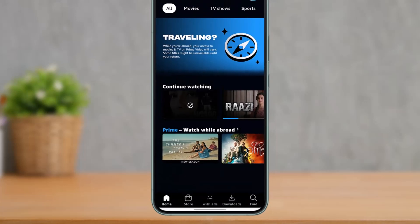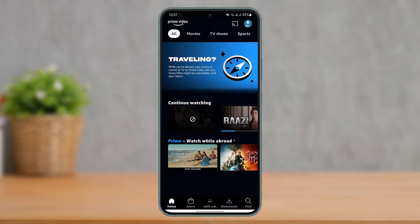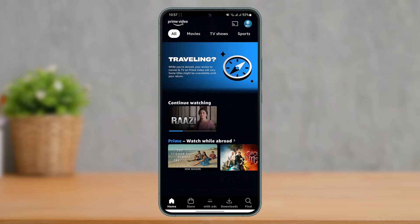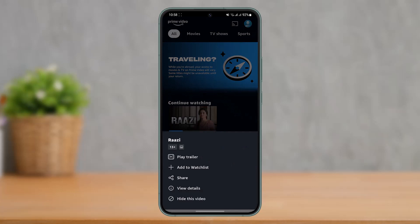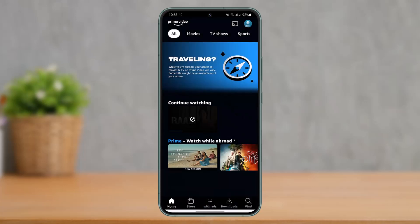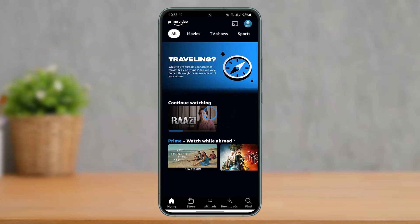At the very bottom you'll find the option called 'Hide This Video'. Tap the 'Hide This Video' option and that particular series is going to get successfully removed from your Continue Watching. If you reload it, that series will be gone, and you can repeat the process for the other ones as well.